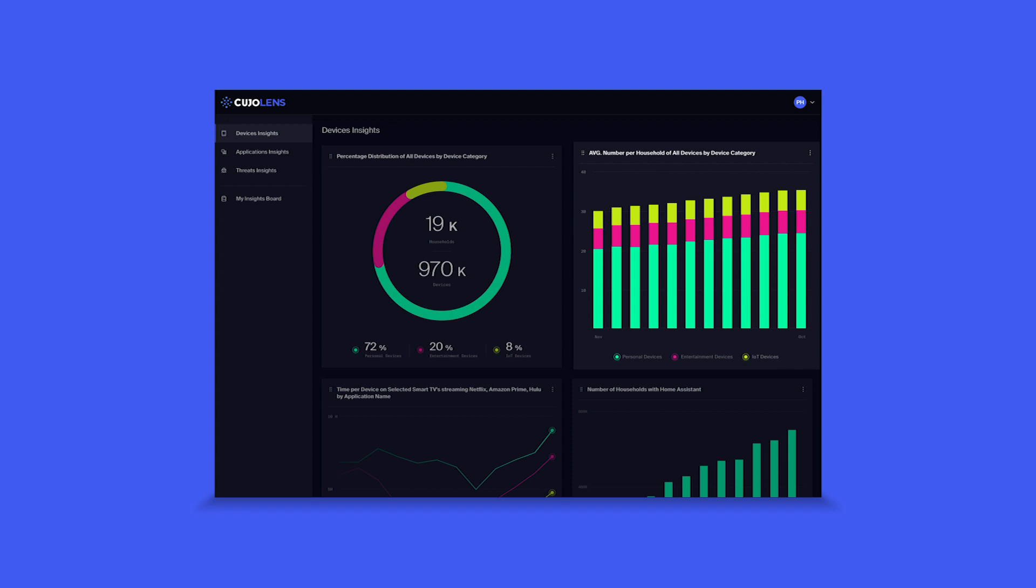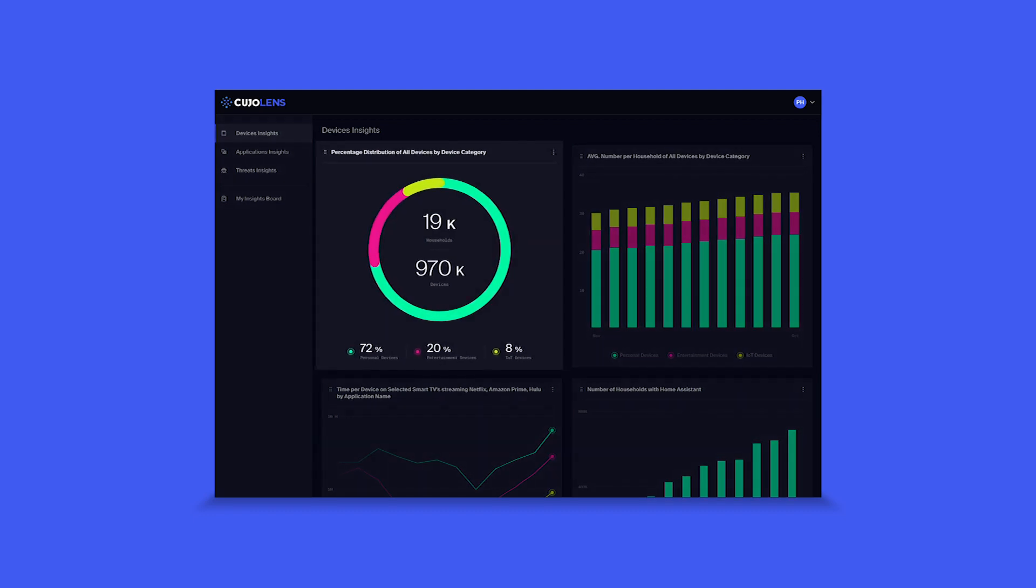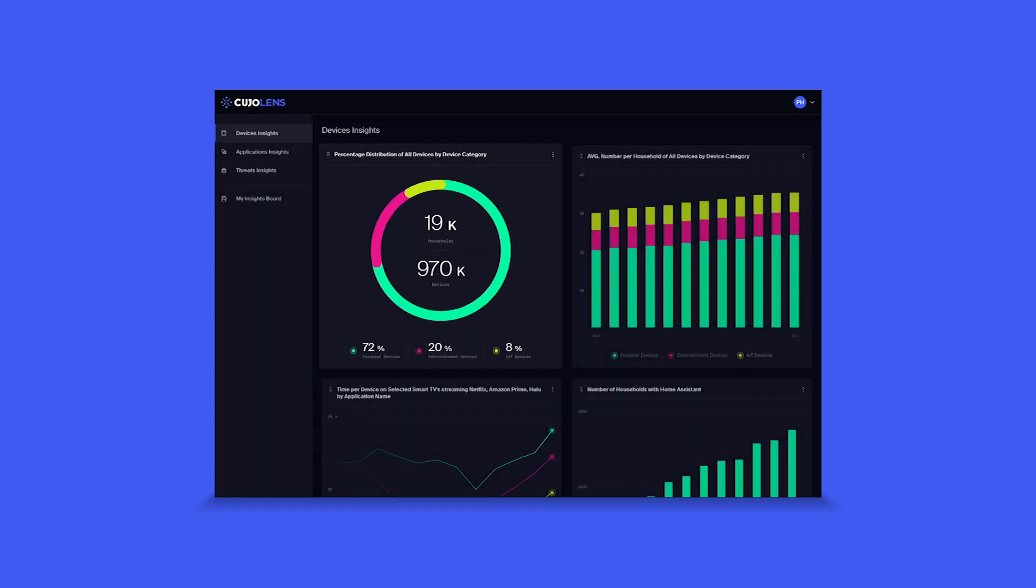As well as a recipe card that updates the average percentage of personal devices, entertainment devices, and finally IoT devices per home in her operational footprint.